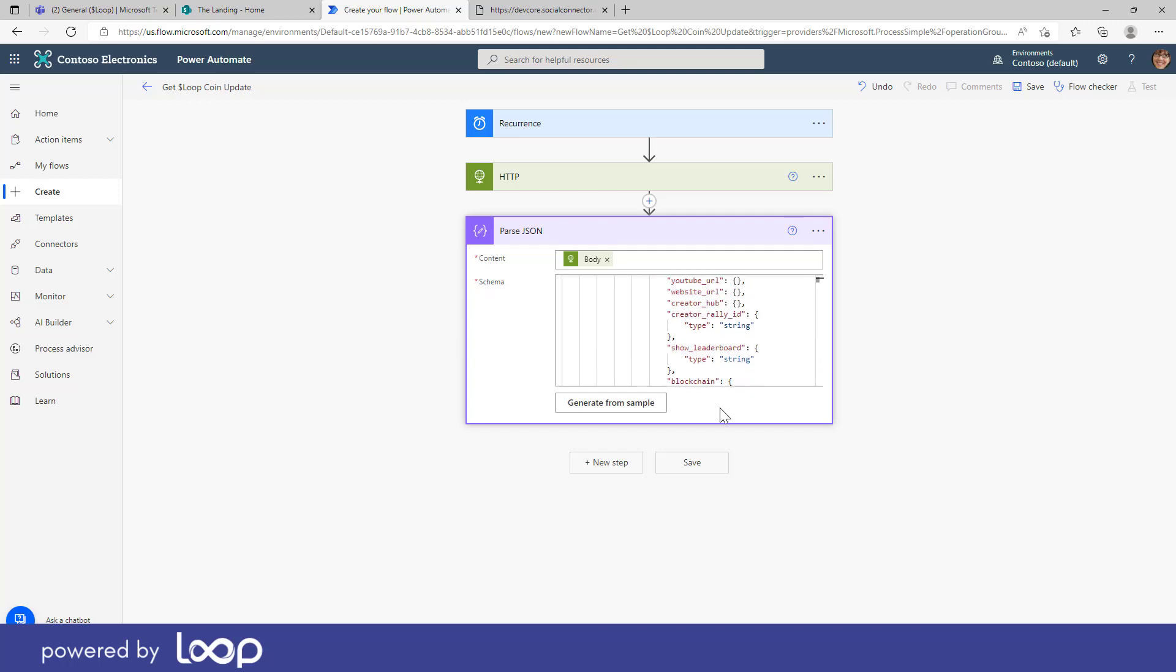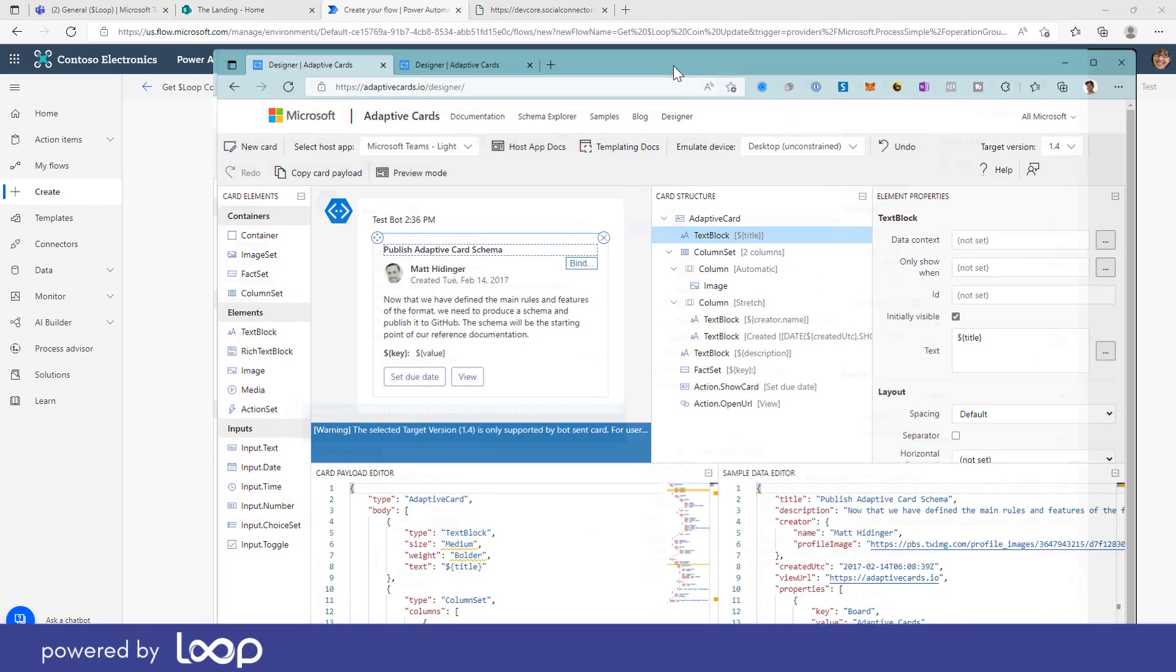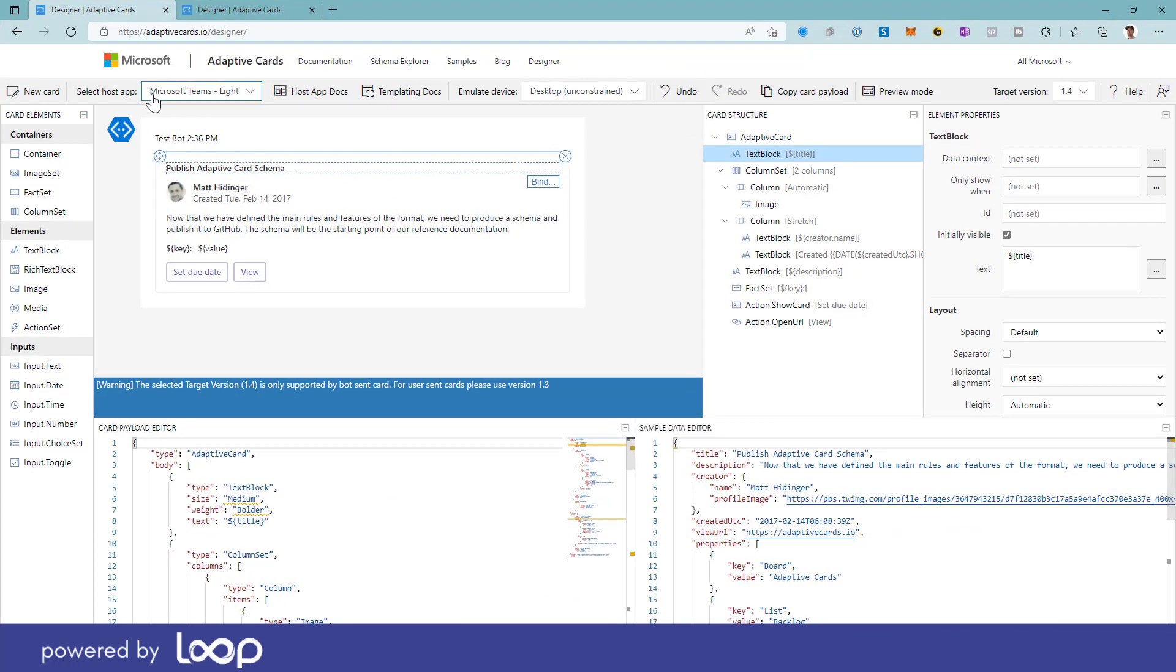The next step is that we want to build out now a nice adaptive card that we want to post to the Microsoft Teams channel. Now there is a great UI called adaptive cards IO that allows you to basically in a drag and drop type of scenario create adaptive cards in the browser. So I'm just going to drag that across here and you can see that I'm in the UI, adaptive cards dot IO forward slash designer.